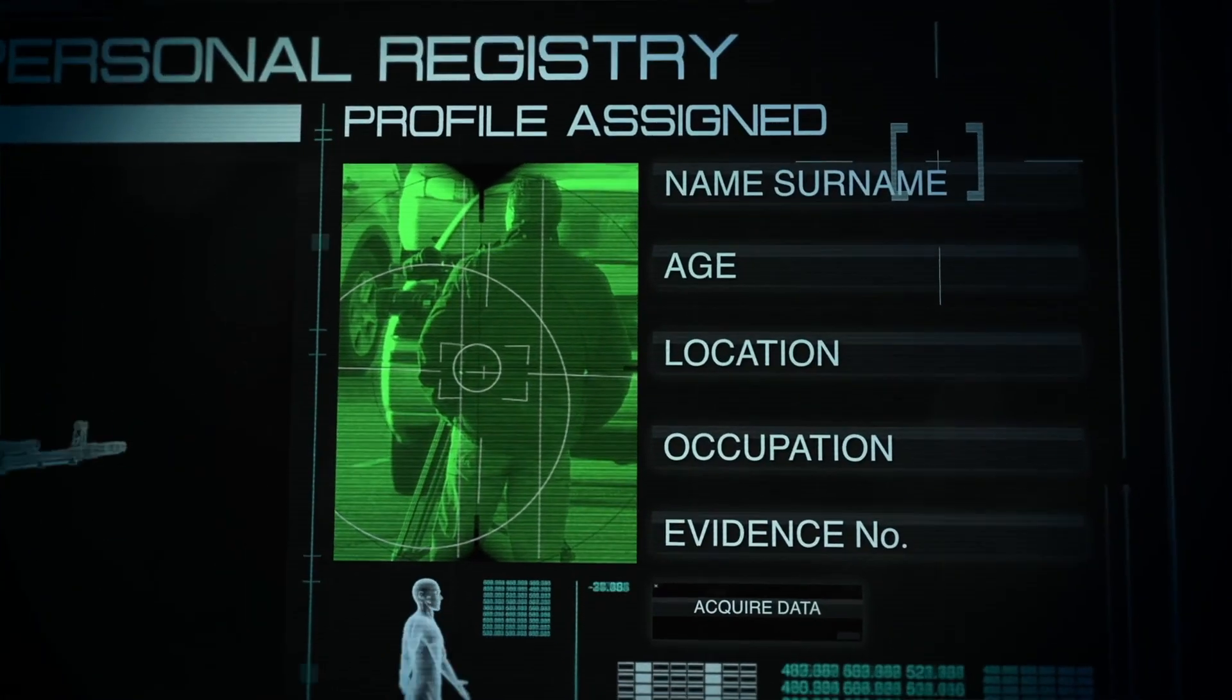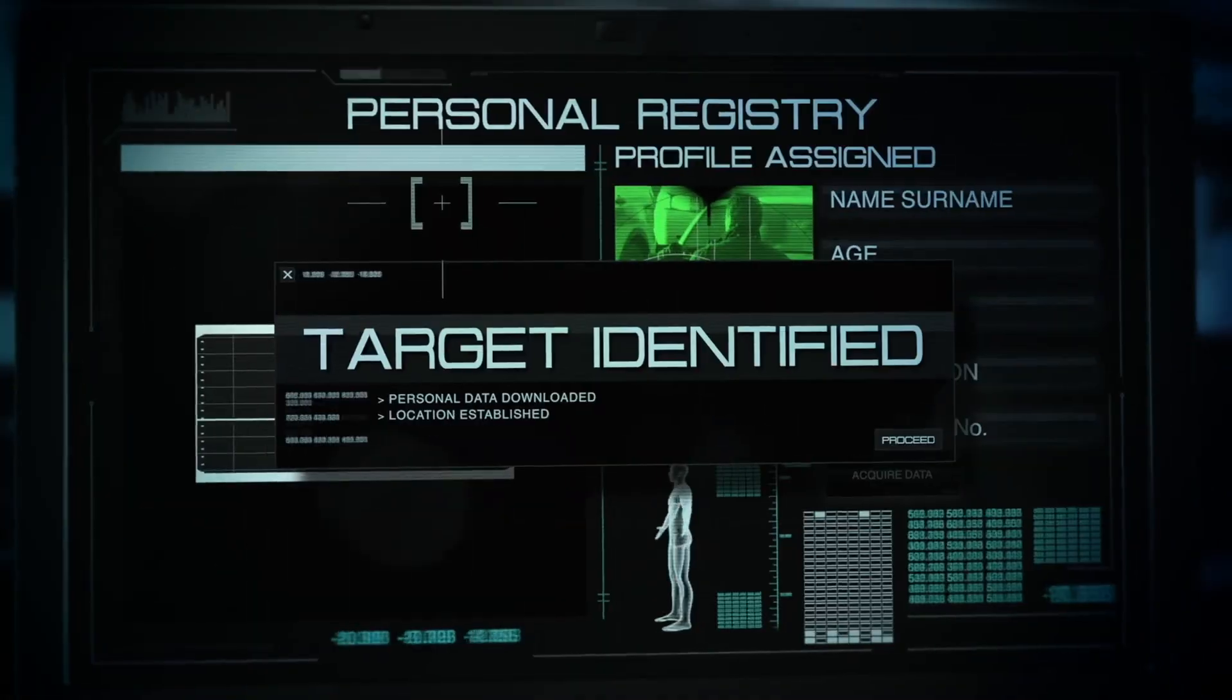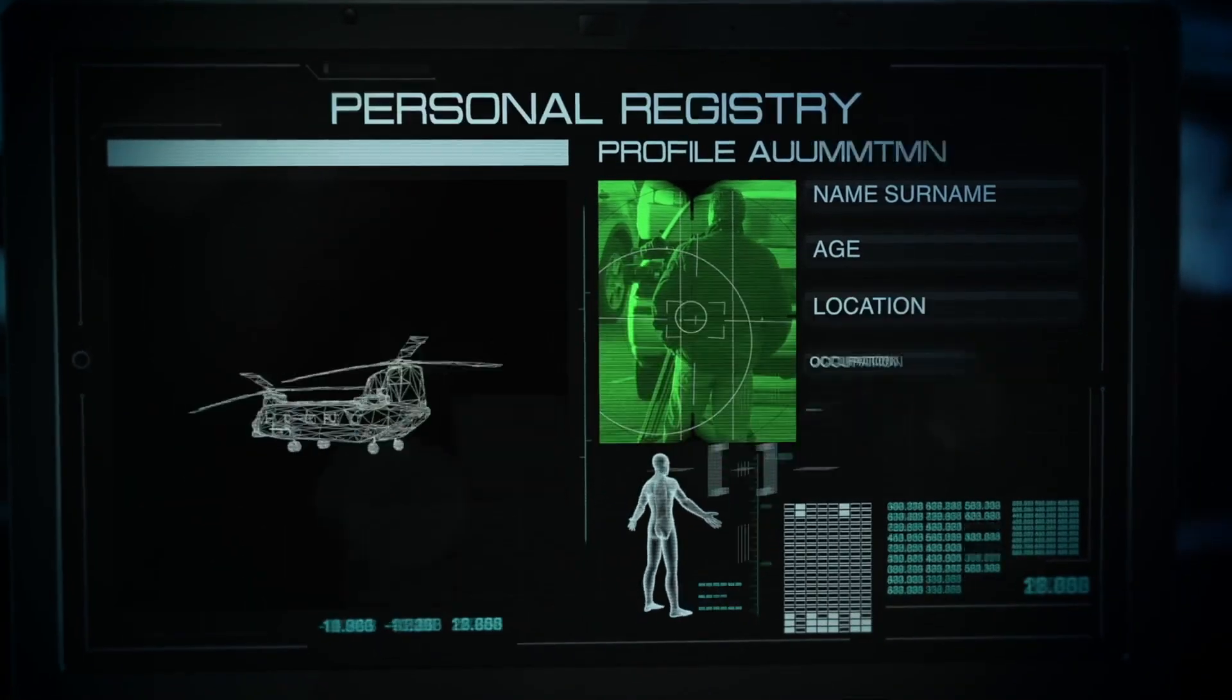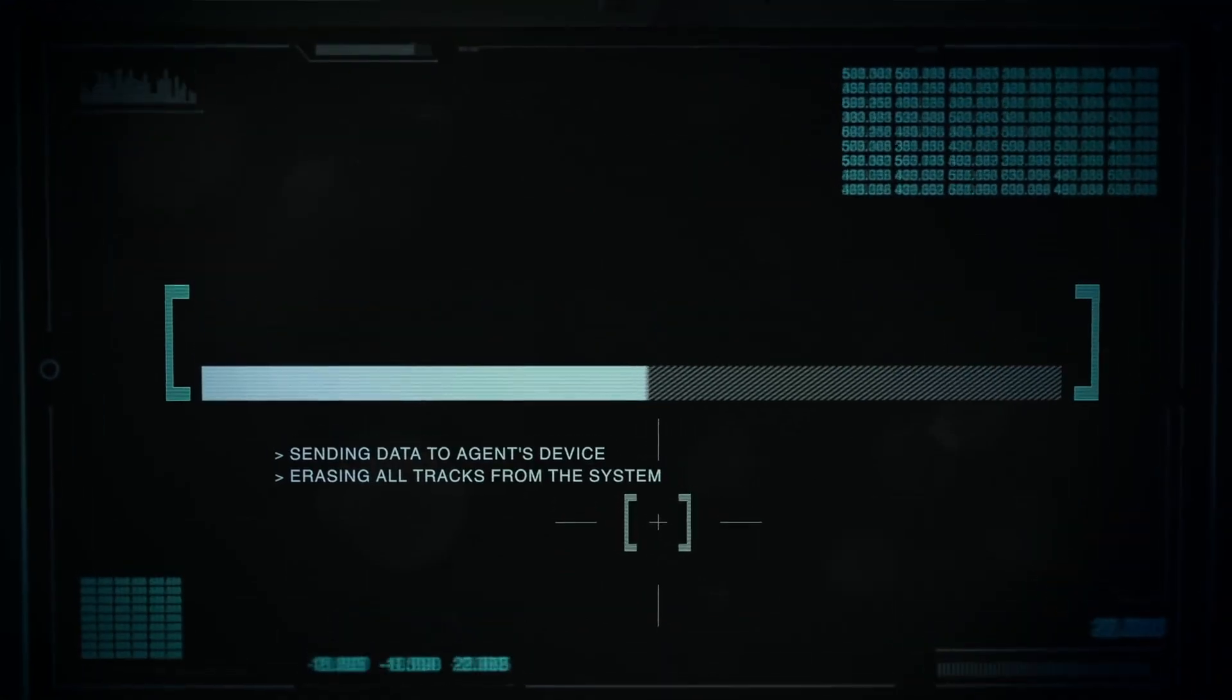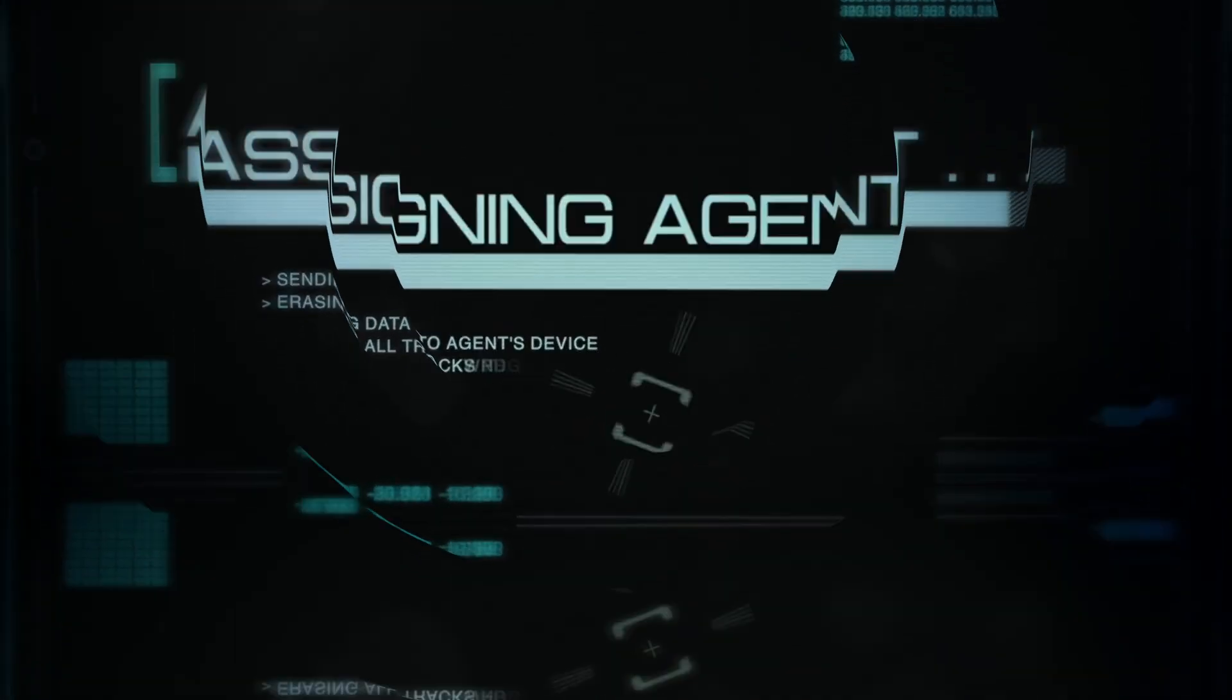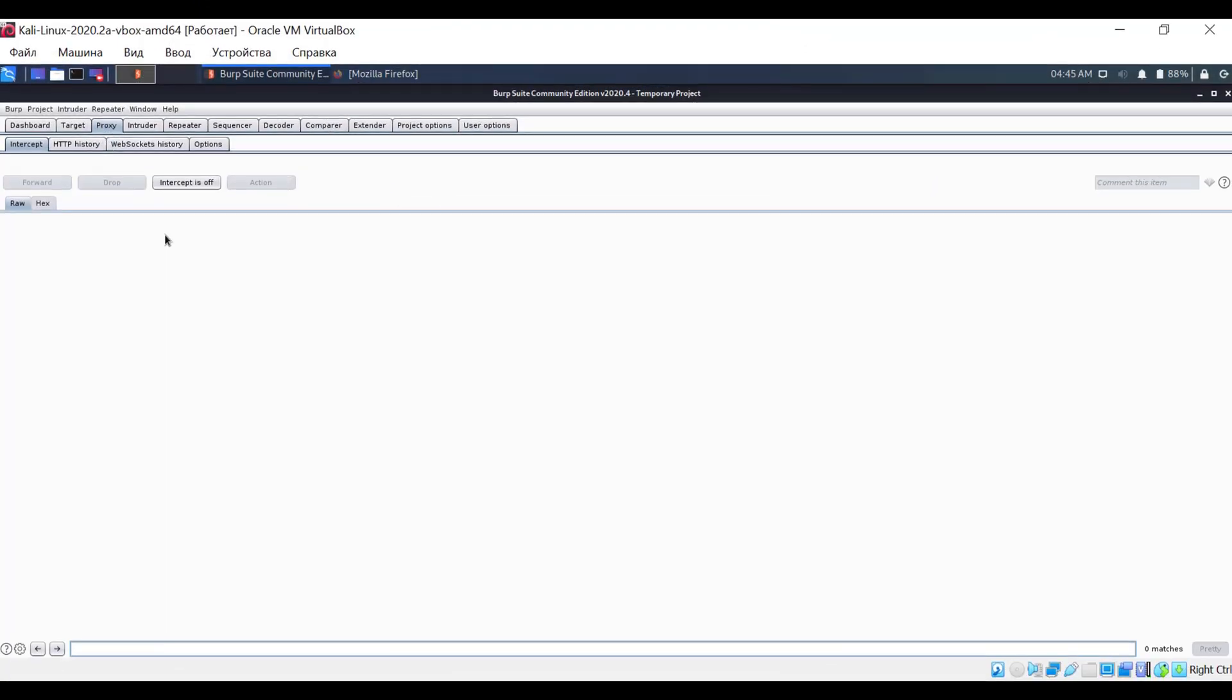To intercept traffic, you need to configure your browser to use a proxy server. By default, Burp Suite listens on port 8080, but you can change these settings if, for some reason, you do not want to use port 8080.